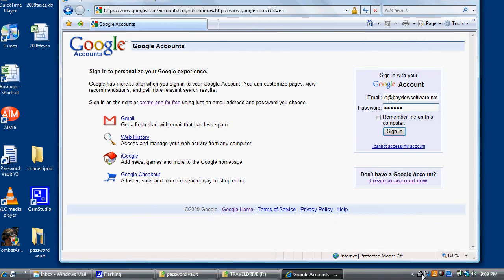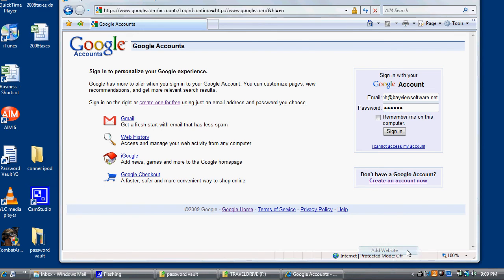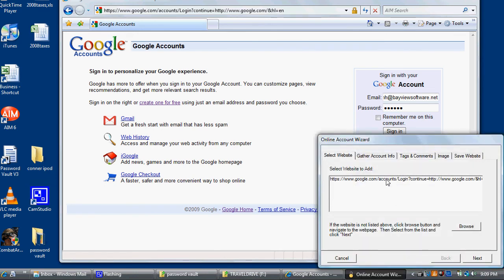Once you enter it, then at that point, click on the Password Vault icon and click Add Website. Click the website that you'd like to add, in this case, Google.